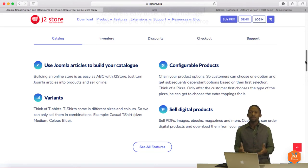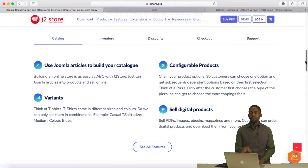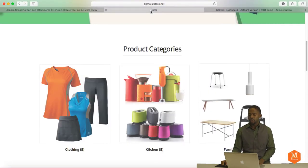And what that means is that just like you're creating an article for those of you who know about creating articles in Joomla, like a web page, you can build your store right there. So let me just demo for you what the cart looks like.